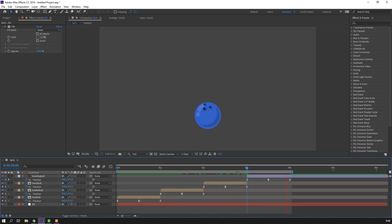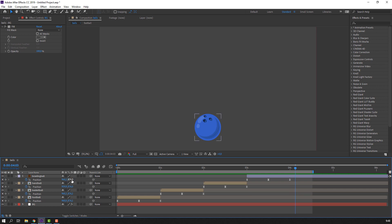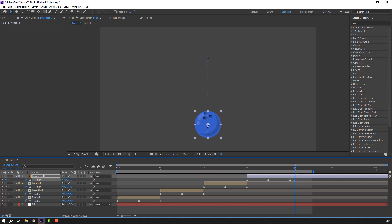Go to the last keyframe, move forward three frames — one, two, three — and move the ball down a little. Then go back three frames — one, two, three — select the first keyframe, Ctrl+C and Ctrl+V.